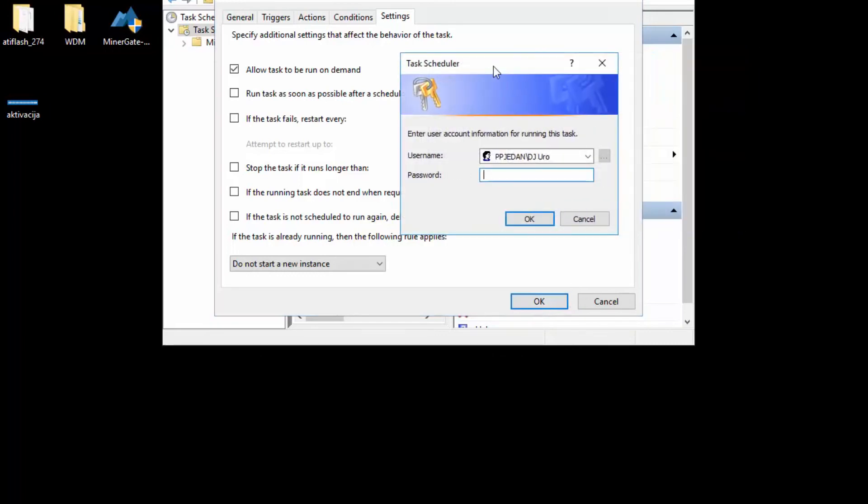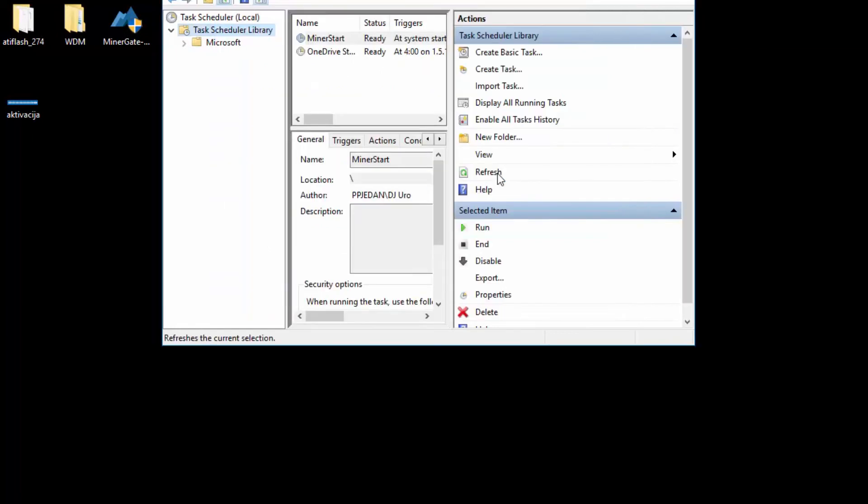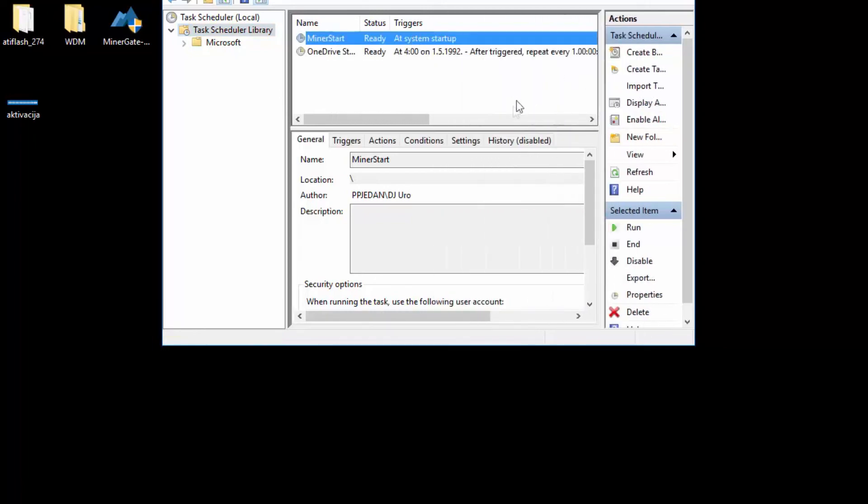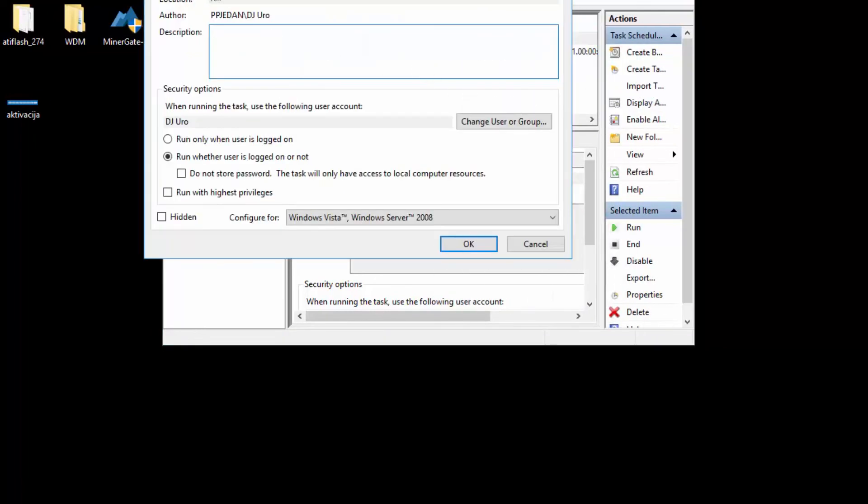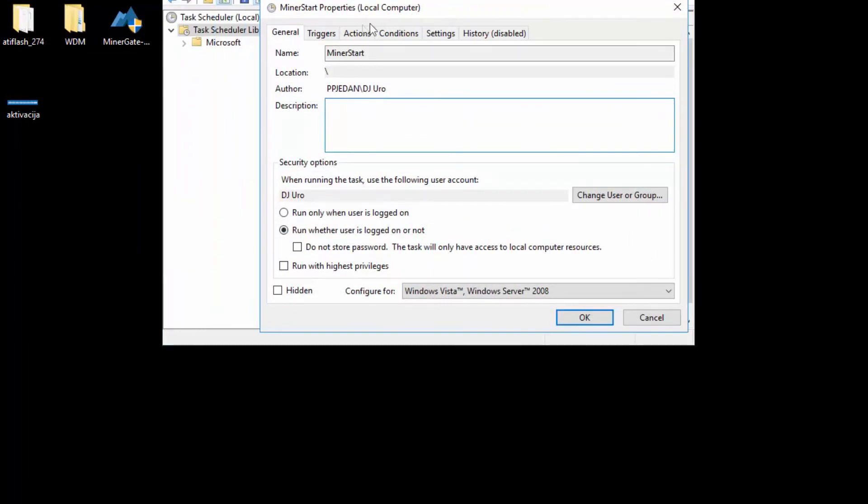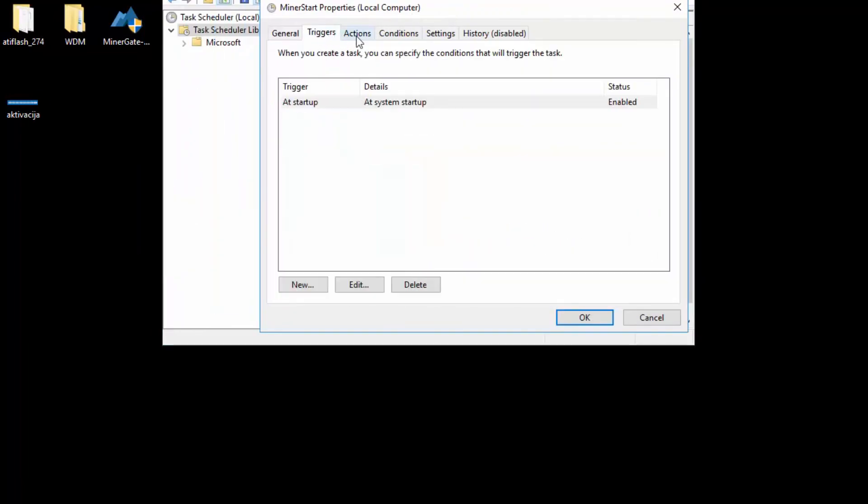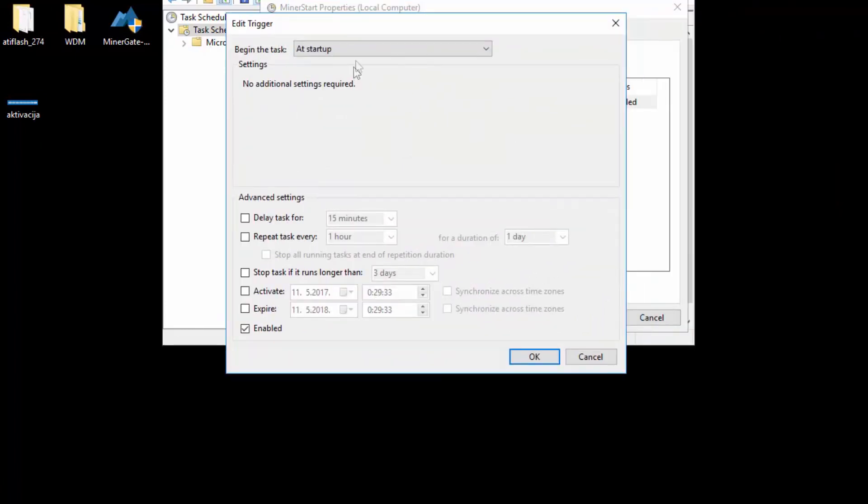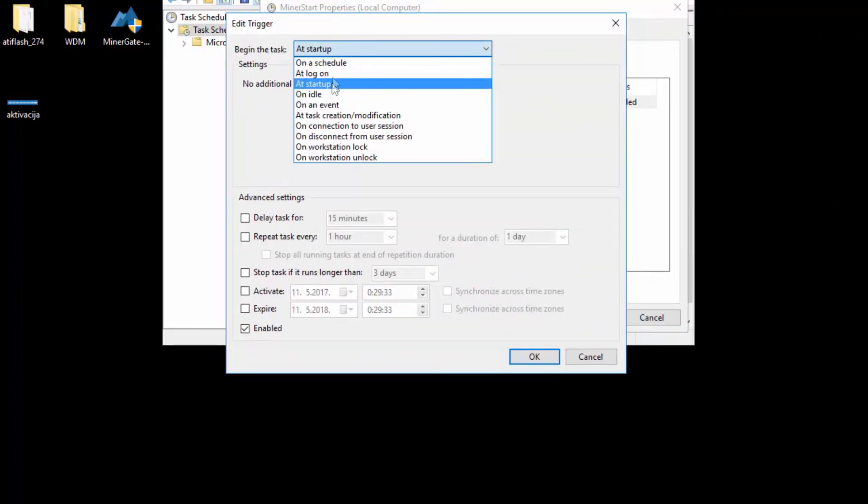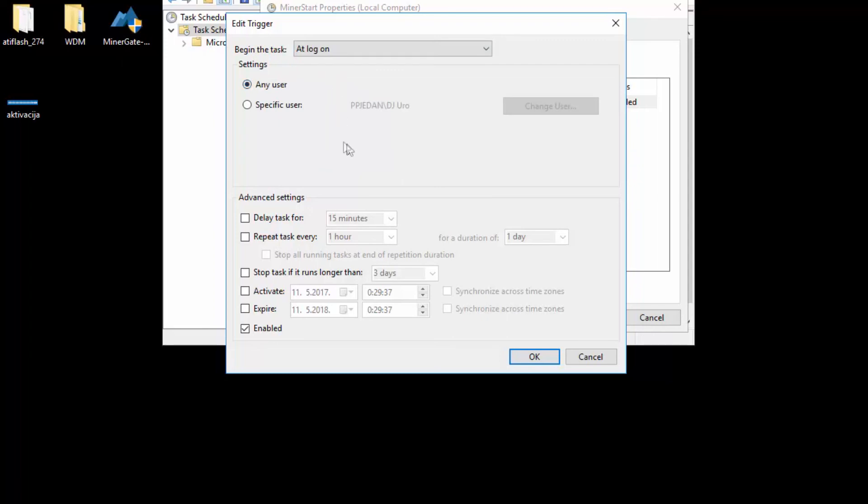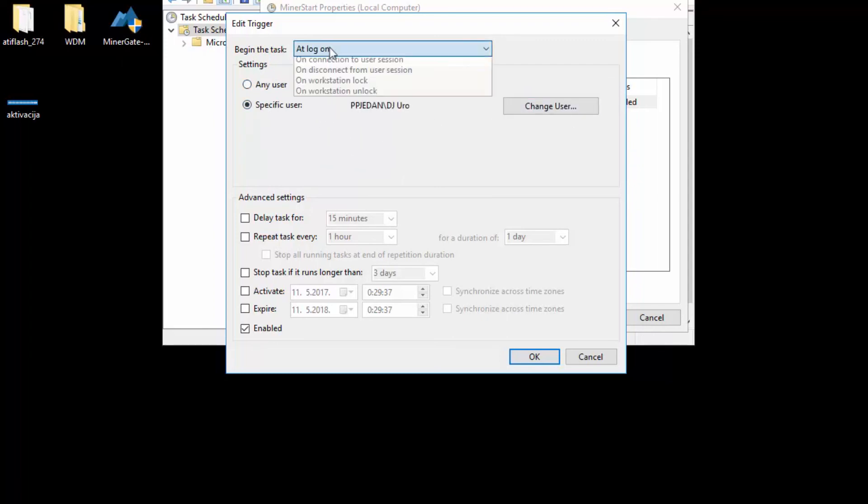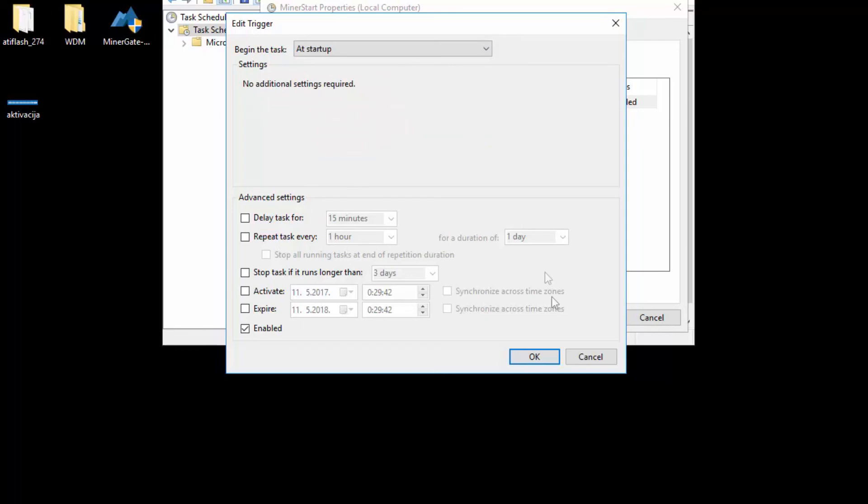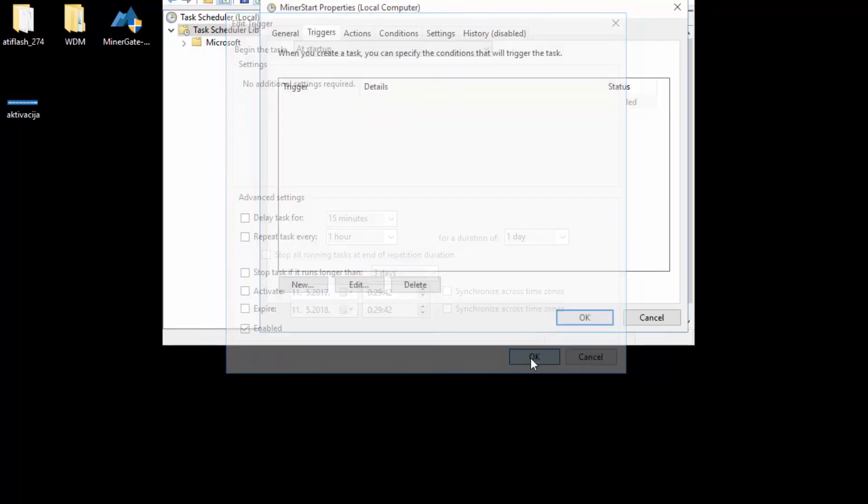What you should do next is enter the password. And that is pretty much it. Now when Windows decides to reboot, it will start this task at startup. You can choose to log on and you can choose this user, but we need it at startup.